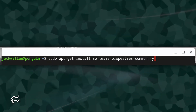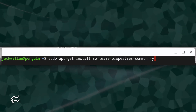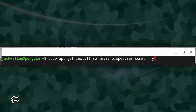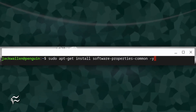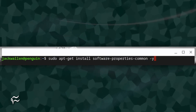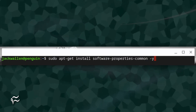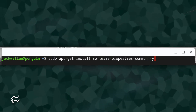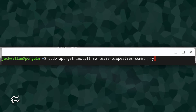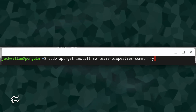Believe it or not, the fix is quite simple. Log in to your Chromebook and open the Linux terminal window. Once the window opens, issue the command: sudo apt-get install software-properties-common -y.